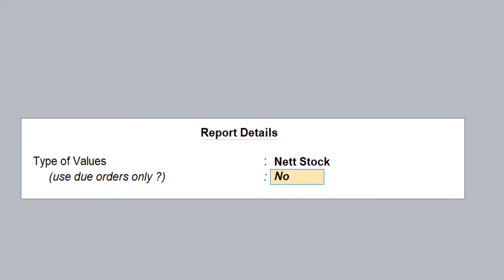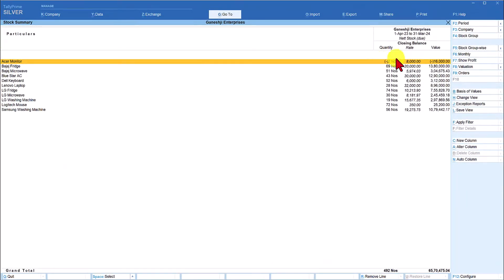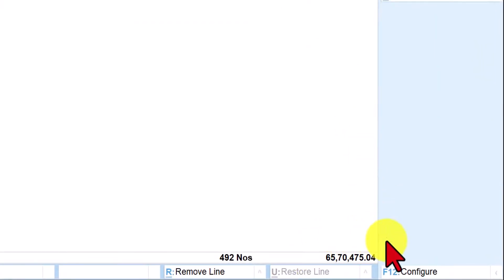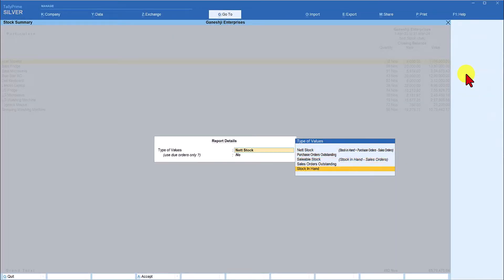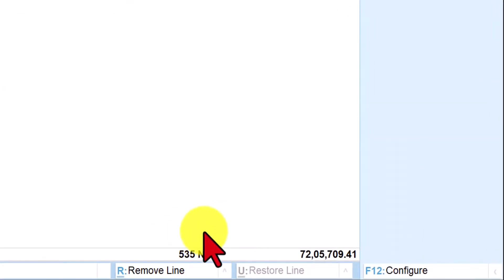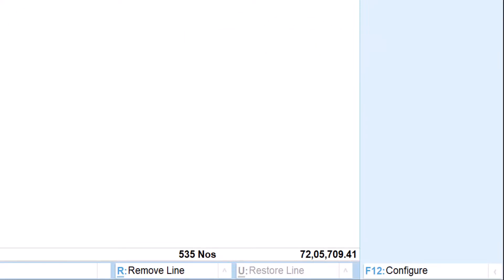In the Net Stock report, there is an option: 'Use Due Orders Only'. If set to Yes, Tally considers only orders due as on date when calculating net stock. If set to No, Tally considers all purchase orders — both due and future-dated. When set to due orders only and confirmed, you will observe that the closing stock quantity and value is reduced. The net stock considering only due orders is 492 numbers, whereas the actual stock in hand is 535 numbers. This is very useful for analyzing net stock position at any point in time.